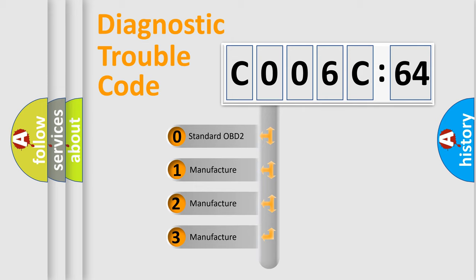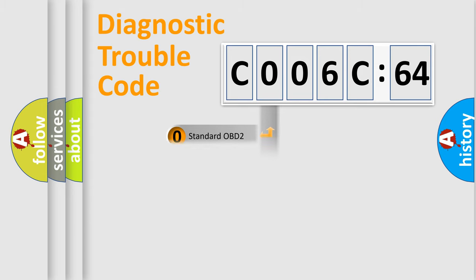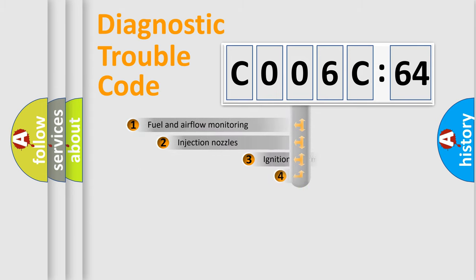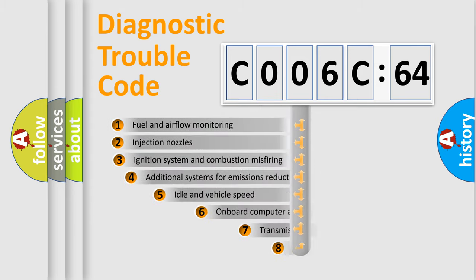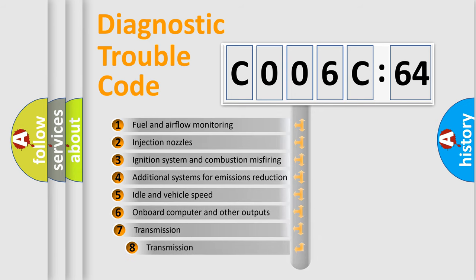If the second character is expressed as zero, it is a standardized error. In the case of numbers 1, 2, or 3, it is a more prestigious expression of the car-specific error.